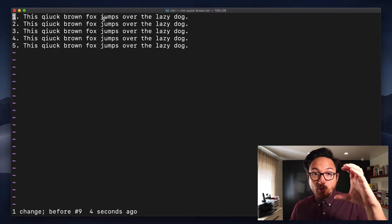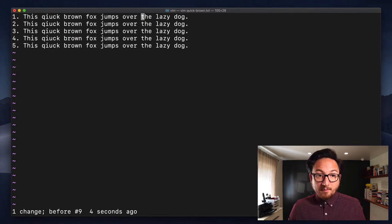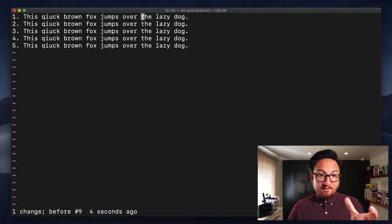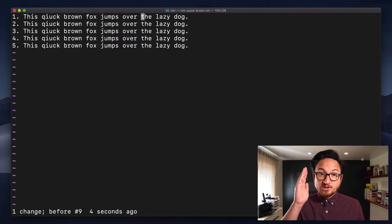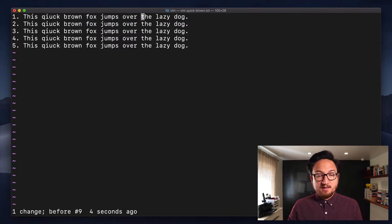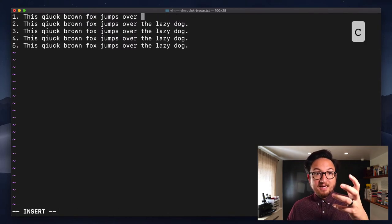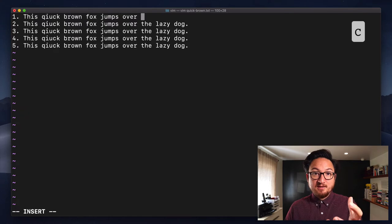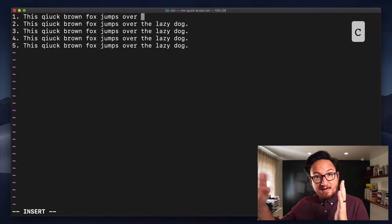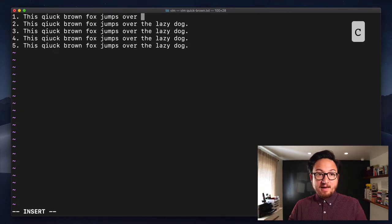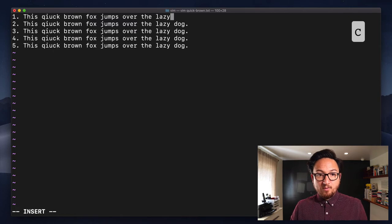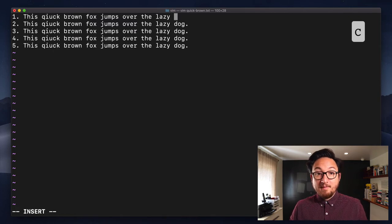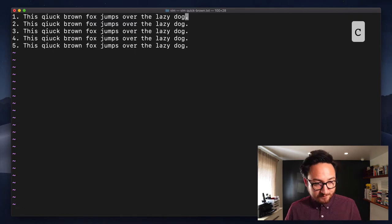Now, there's one thing we can do with uppercase C. With the uppercase C, we can navigate to a part in the line and say we want to change the entirety of the rest of this line. We can hit capital C from that point. It's going to delete everything beyond that line and put us back into insert mode where we can make our change and move on with our life.